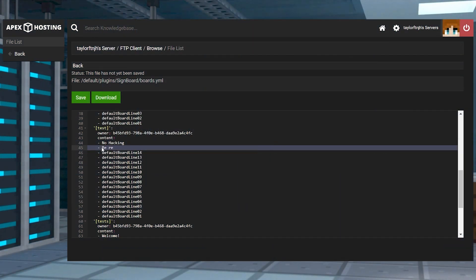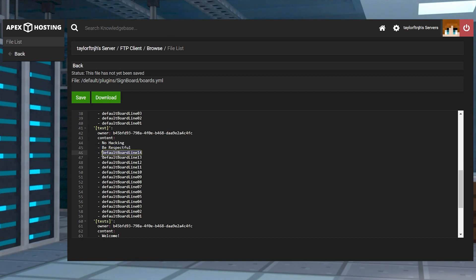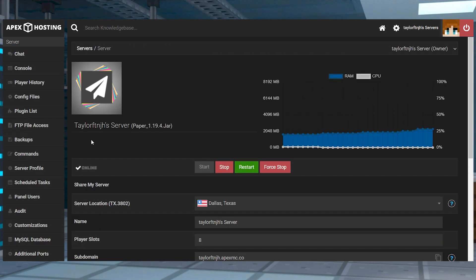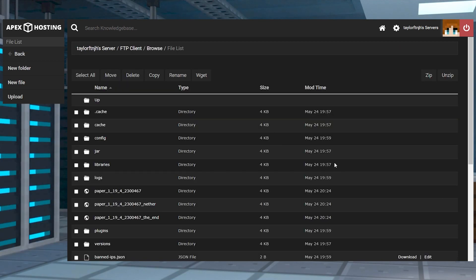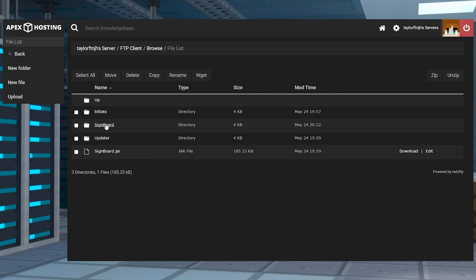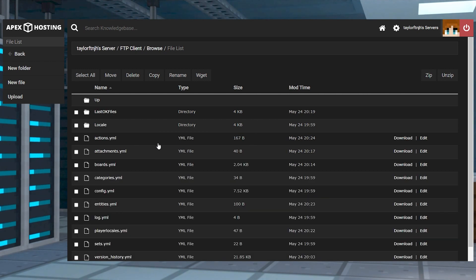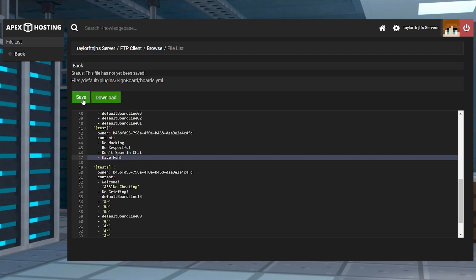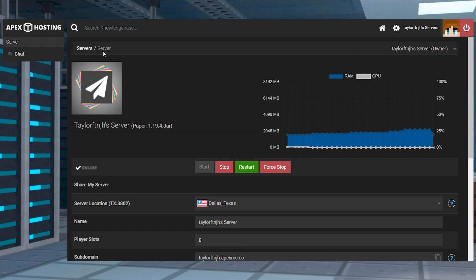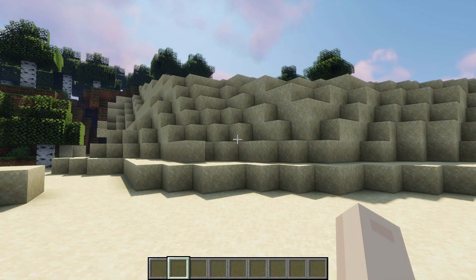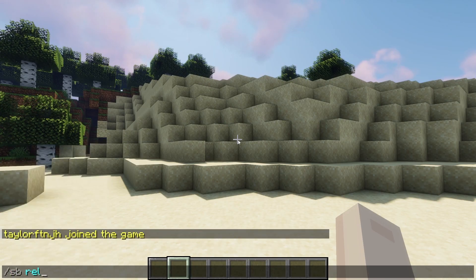Another way to customize your boards is editing the plugin's boards YML config file. This can only be used after creating a sign in-game. There are other files to review too, such as tweaking the default board messages. Head to FTP file access and log in, and on the next page, enter the plugins and Signboard directory. Once you're there, press edit to the right of the boards YML file, and on the next page, make your desired changes and click save at the top before returning to the main panel to either restart the server, or you can use the sb-reload command in-game.